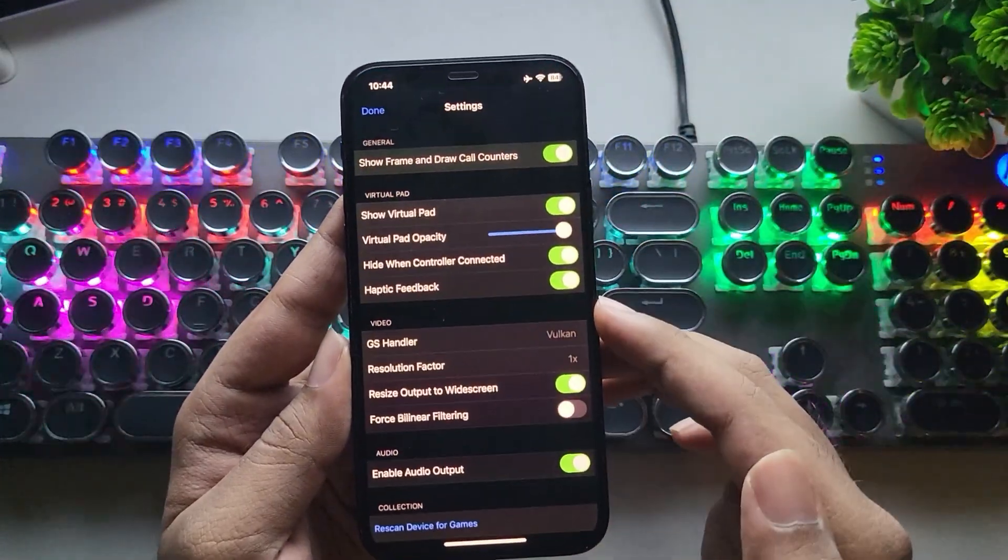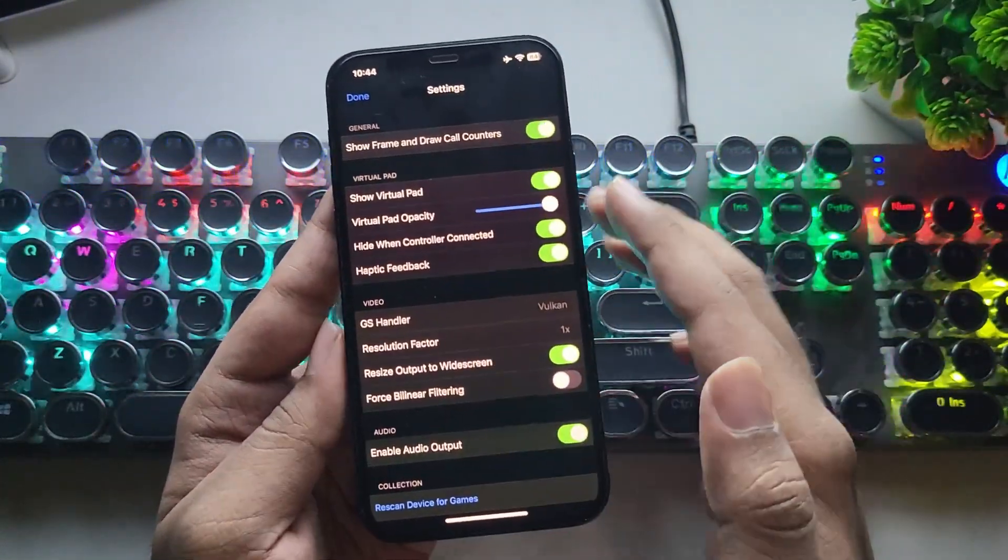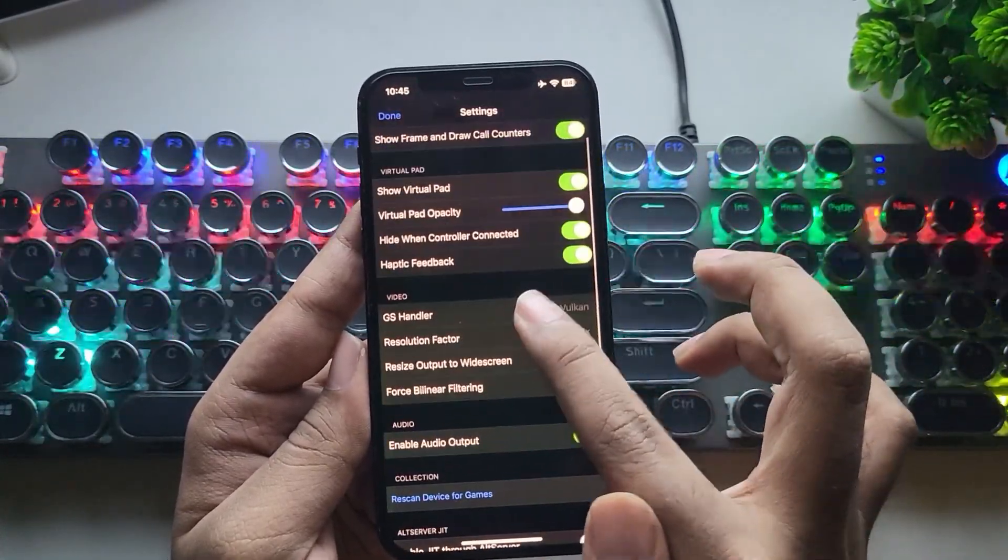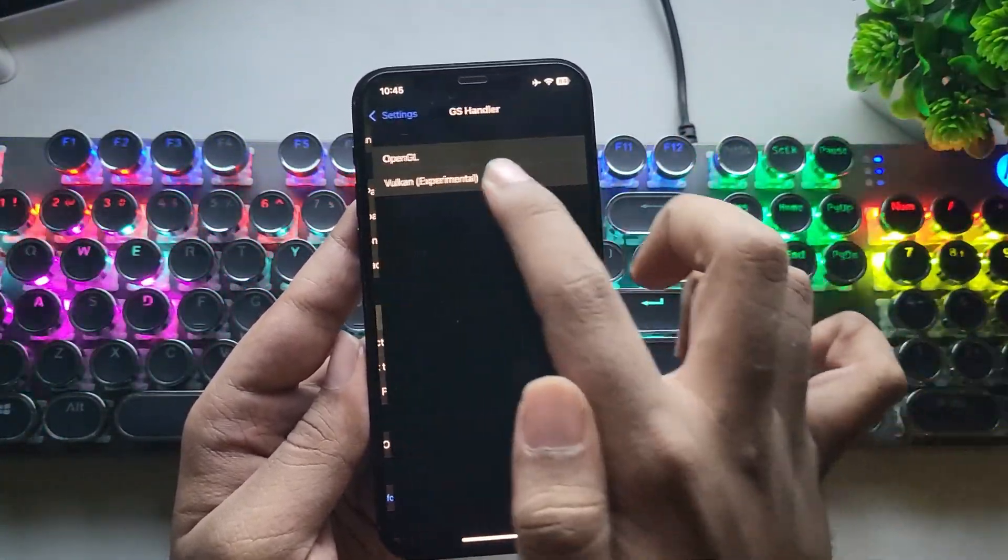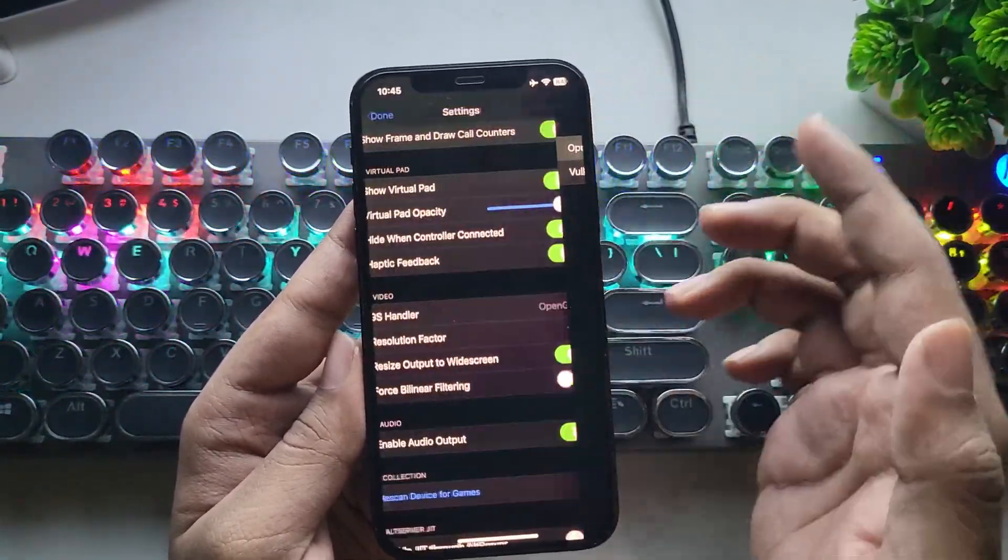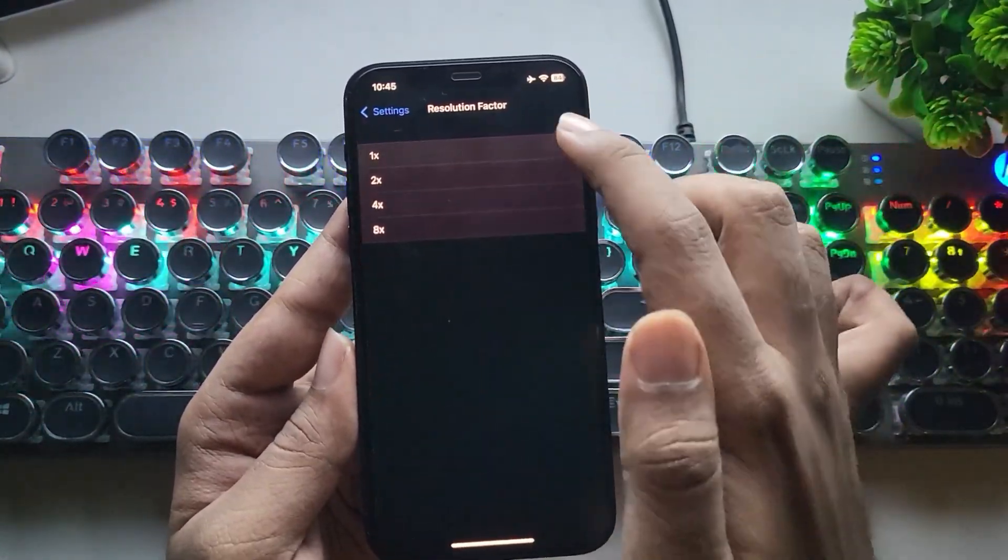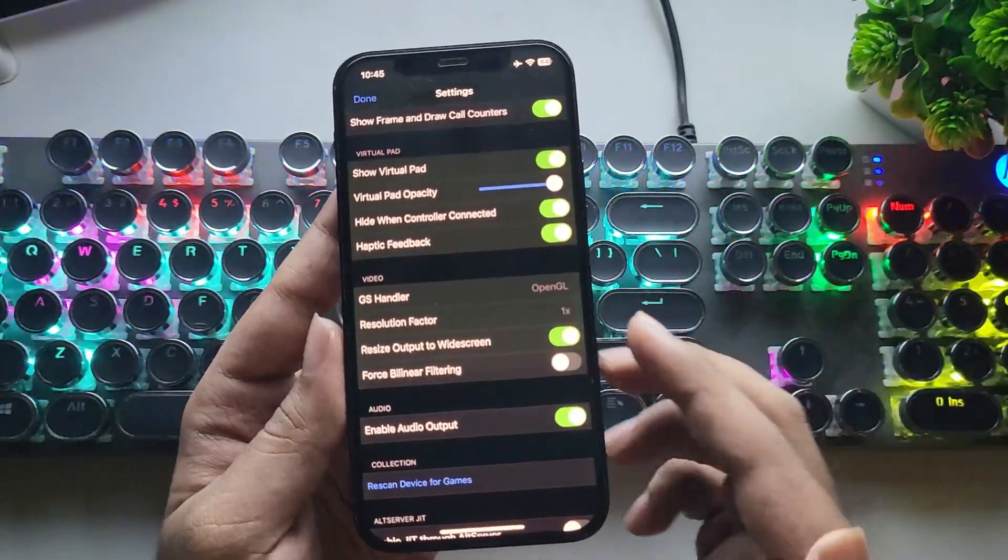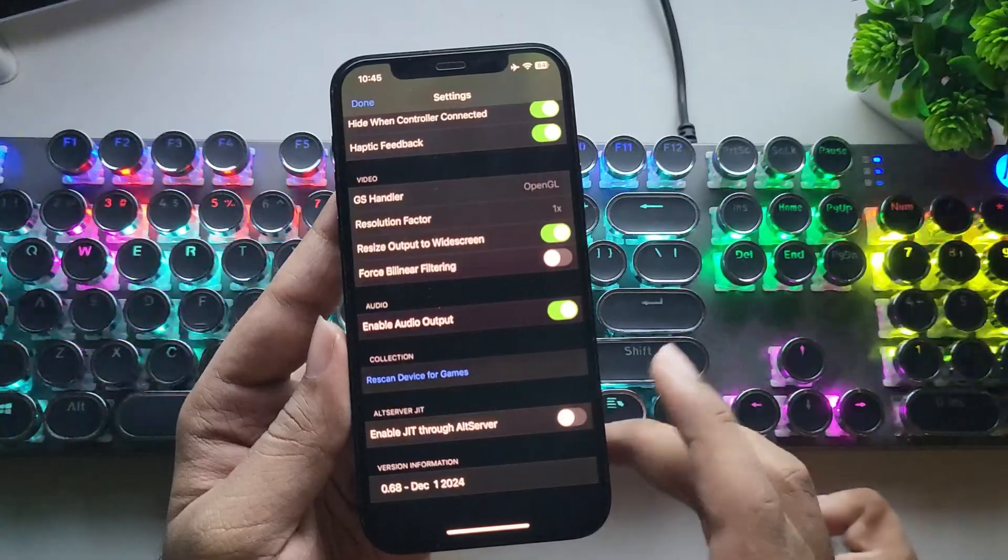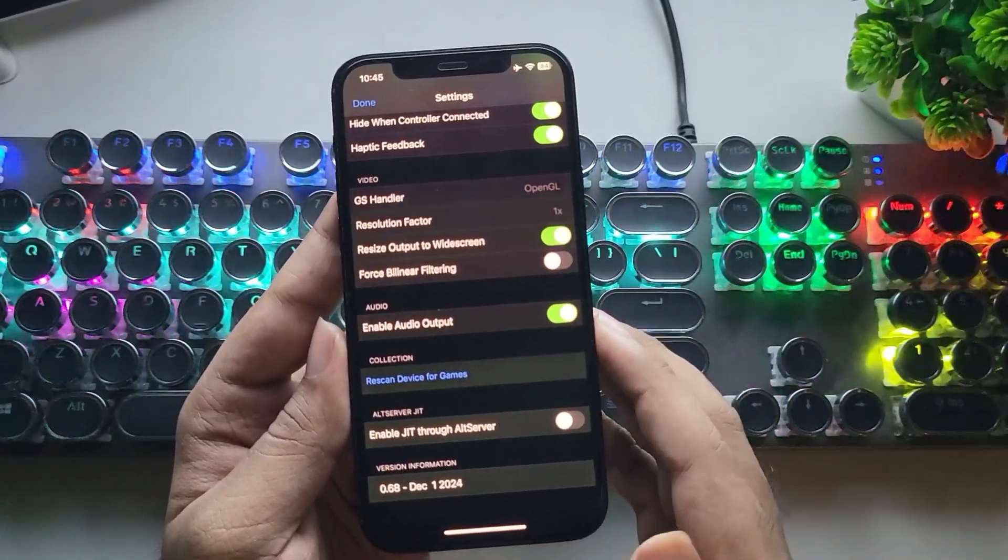Now let's go to Settings, and it's easy to set up. Enable Show Frame Counters for FPS readings if you want. Virtual Pad is enabled. Set Video Renderer to OpenGL. For some games, prefer Vulcan for better results. Set Resolution Factor to 1x. Enable Resize Widescreen. Enable JIT if you are running it using Alt Server or it's optional. As in my case, I'm using StickJit.